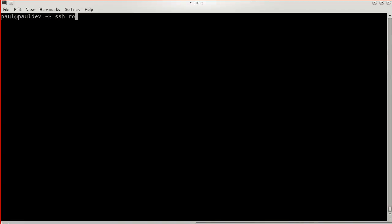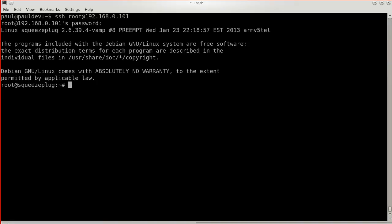Now log in to your new audio player with SSH as the root user from your desktop computer. If you're not sure what the IP or hostname is, check your router and compare its list of MAC addresses to the one printed on the bottom of the PogoPlug.